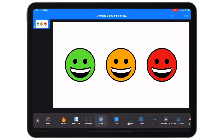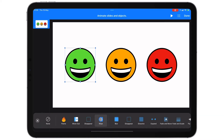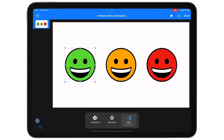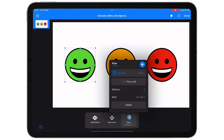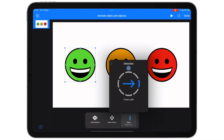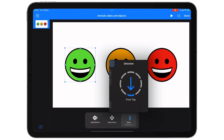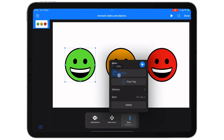Actually, wipe might be a better option. Yeah, wipe works quite nicely — that wipes it from the side, but it would be great if I could wipe it from the top down. Luckily when I tap on this you can see the option is currently 'from left' and I can choose that it disappears from the top or from the bottom. I'm going to choose that it disappears from the top so it's almost like it's fading out.